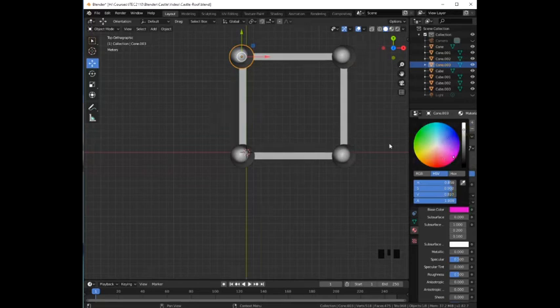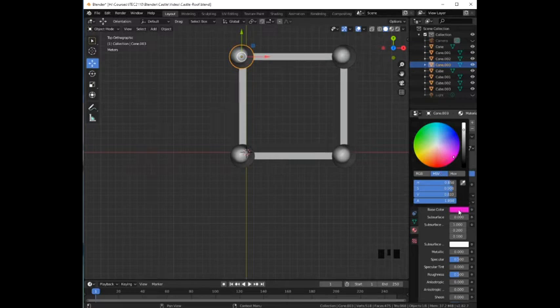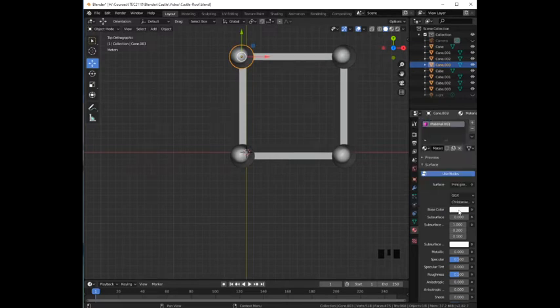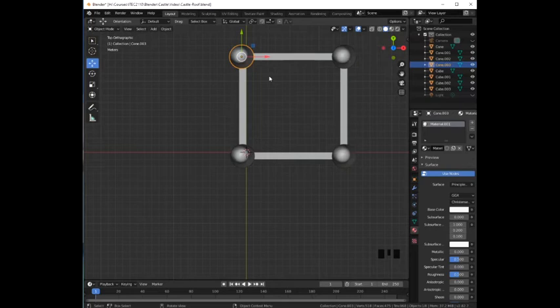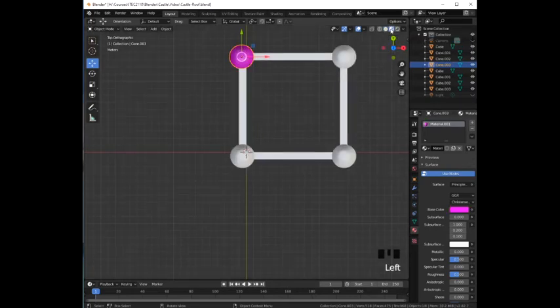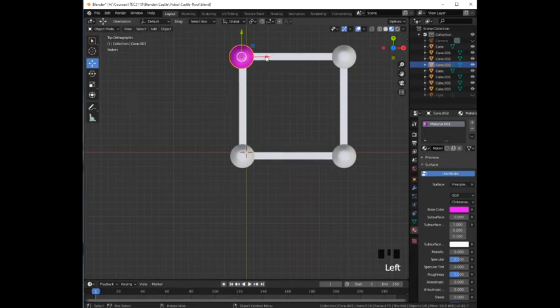Notice that we cannot see any changes. So what we have to do is we need to change the viewport. We are going to go to the top right corner and there we are going to change the shading. Now we can see the color. Magenta.